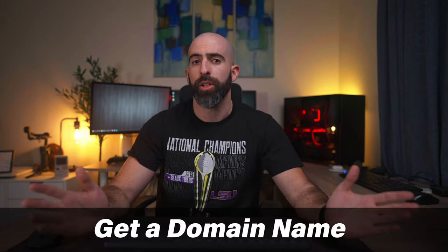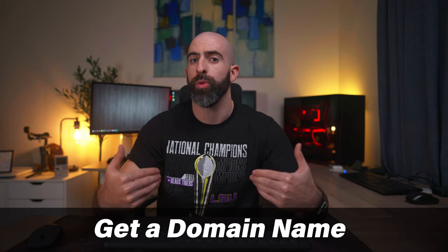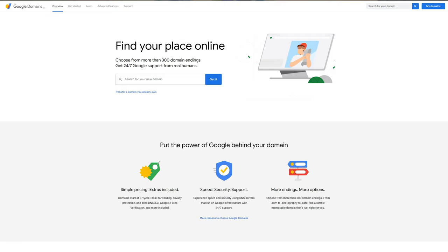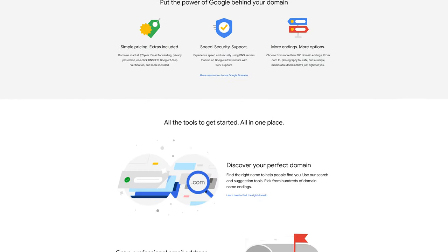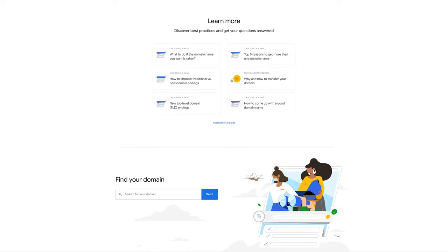There are four prerequisites you need prior to getting started. The first one being a domain name. You can get your domain name from wherever you want. Personally, I use Google Domains — it's a really easy UI, super easy to get signed up, use your Gmail account, and it's about $12 a year. If a dollar a month is too expensive, there are cheaper alternatives, but make sure you have a domain name.